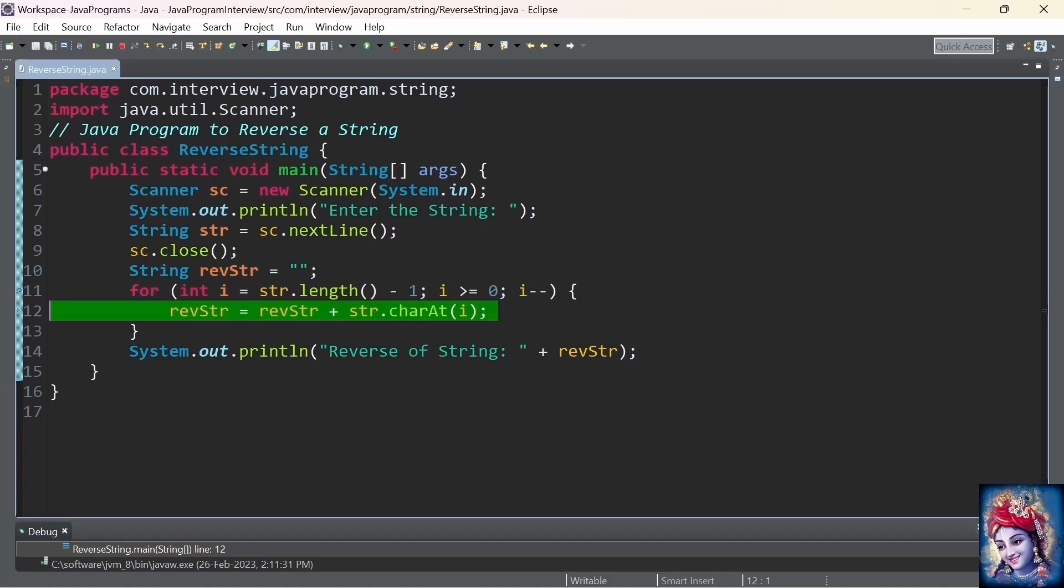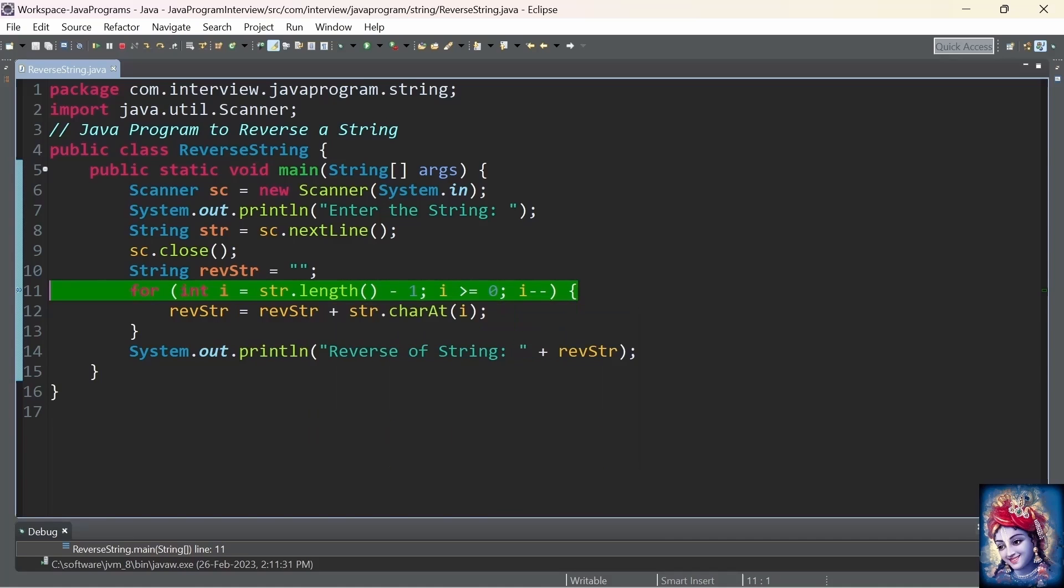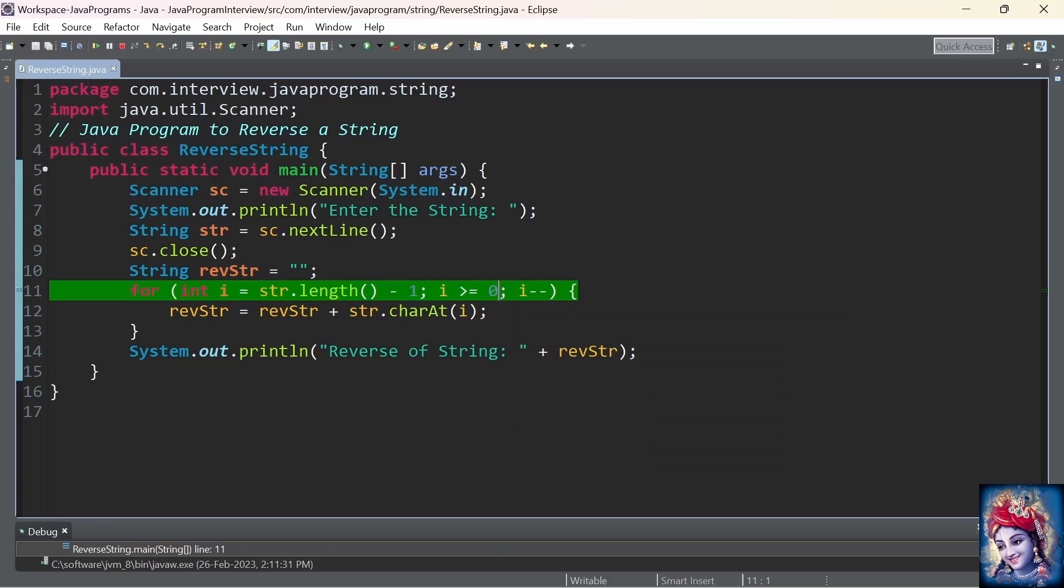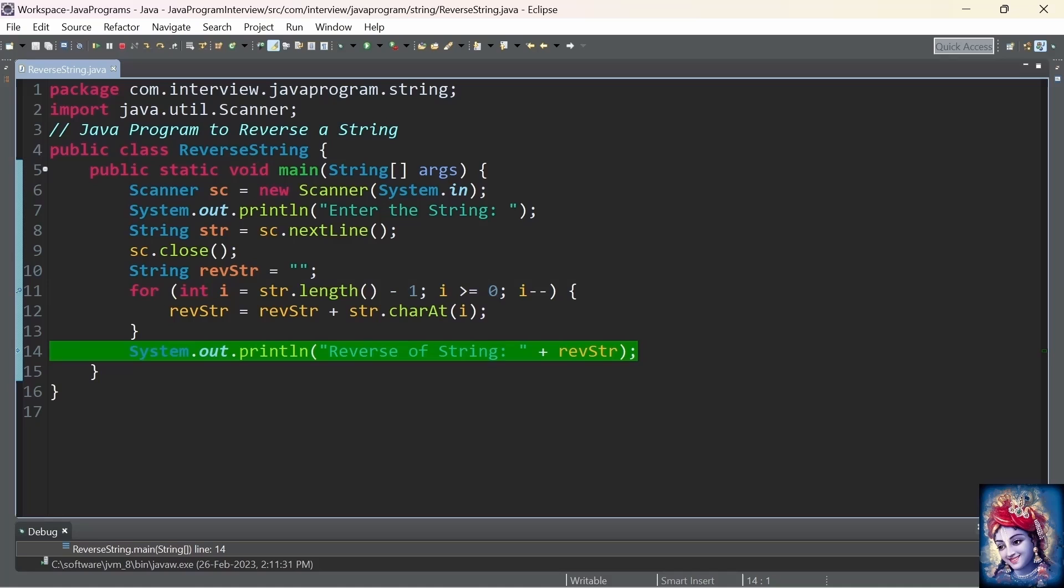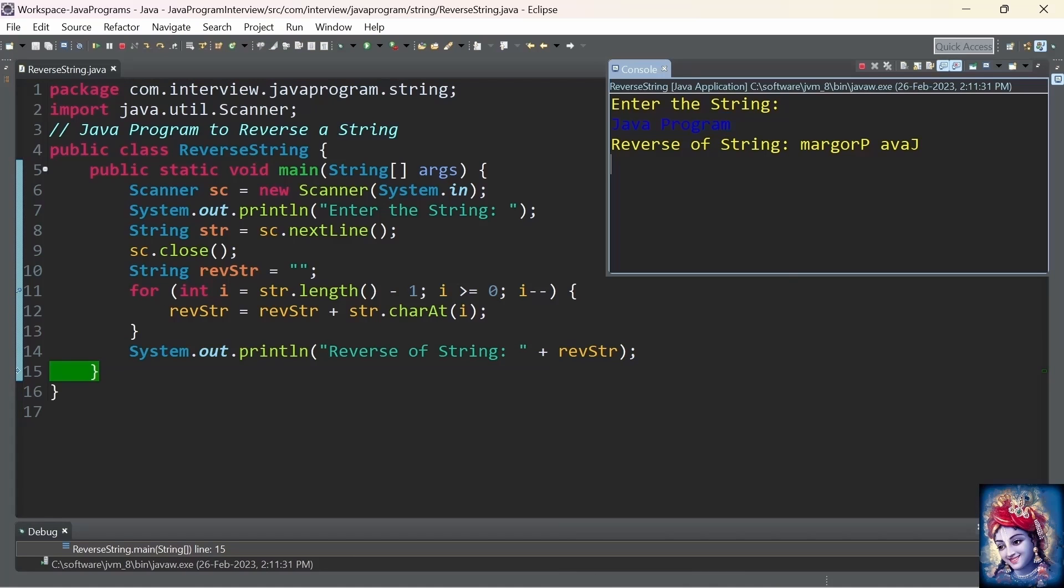Similarly, we will keep repeating this loop till the condition where i is greater than 0. Now, once i has reached 0, the loop is terminated, and we print that reverse string to the console.